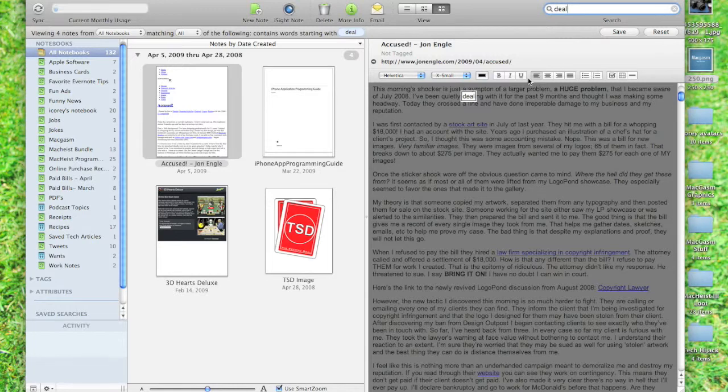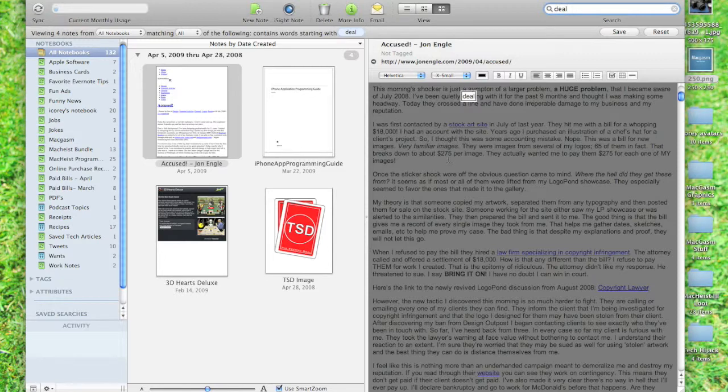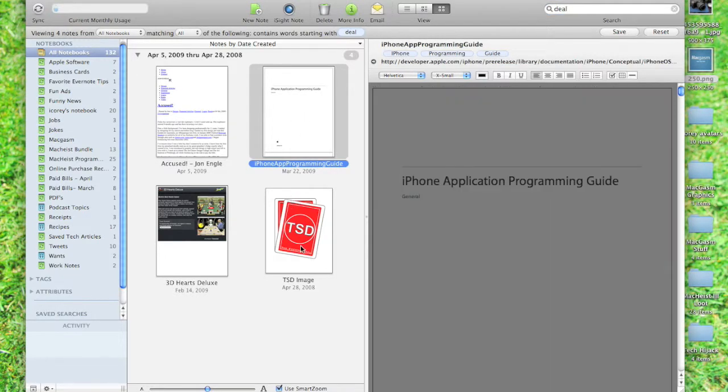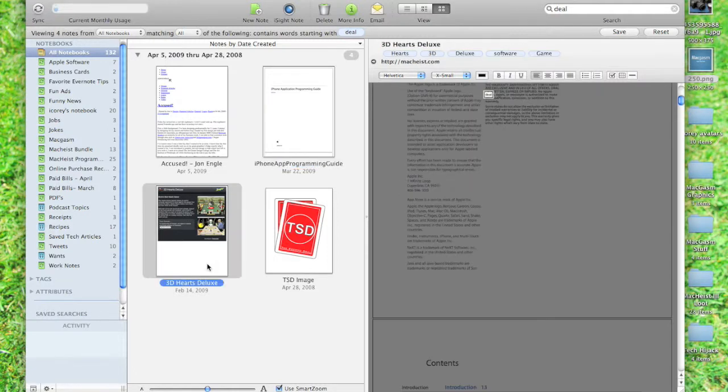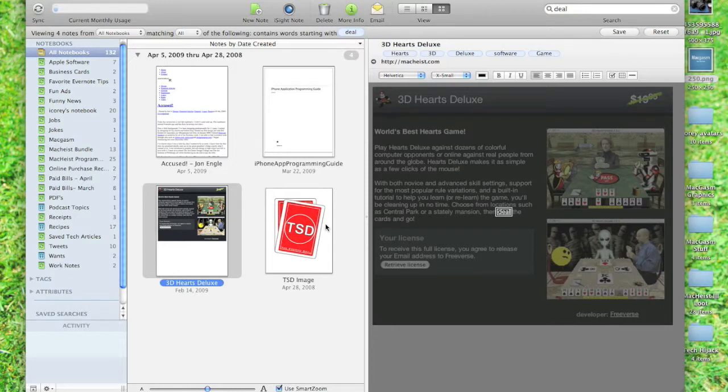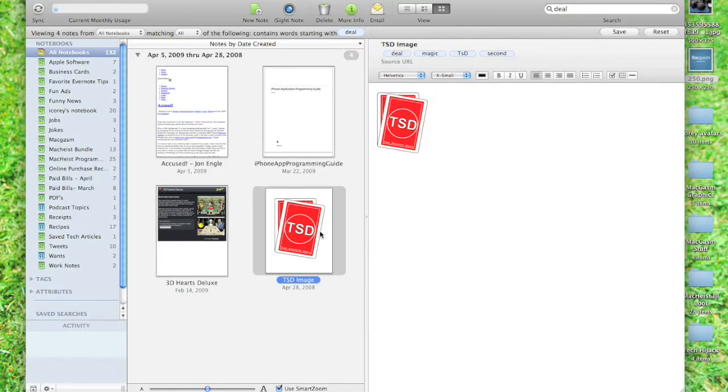You'll see, I just typed in Deal, and it pulled up four documents for me. It pulled up the Zaccuse document with Deal highlighted. It pulled up the iPhone programming guide, one of my Mac Heist receipts, and then the Second Deal logo for one of the web forms. That's just some of the things.